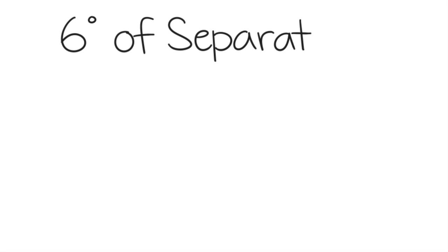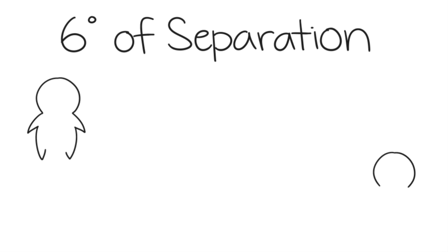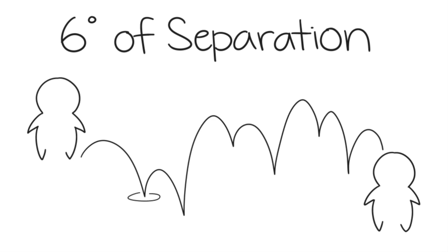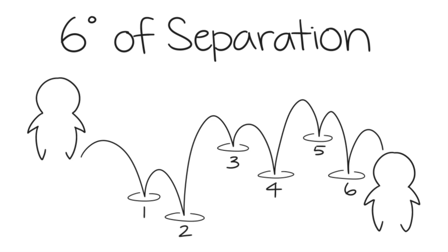Six degrees of separation: the theory that everyone and everything is six or fewer degrees or steps away from each other.